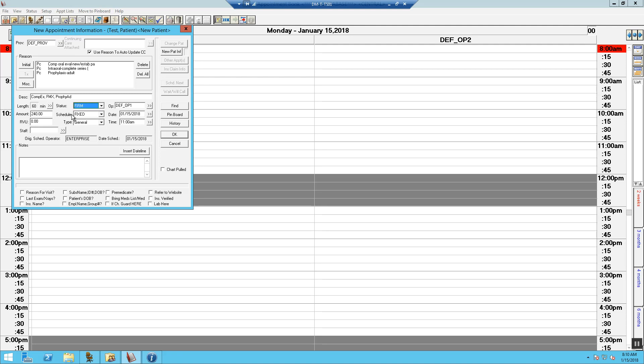Next, should the patient choose to come in on an earlier time or want to come in as soon as possible, you can mark it as ASAP and this will pre-populate the patient to a quick fill list.